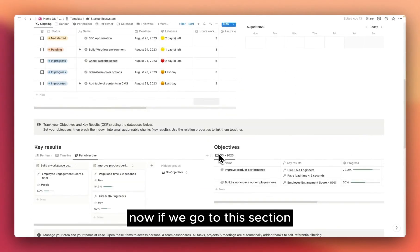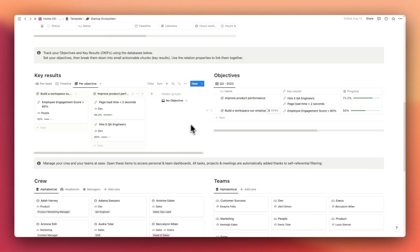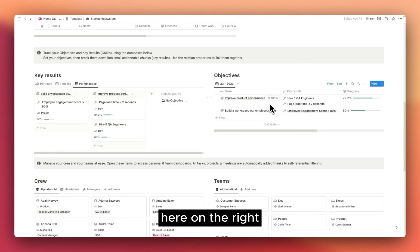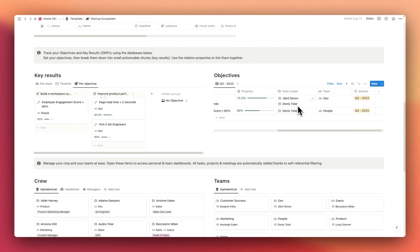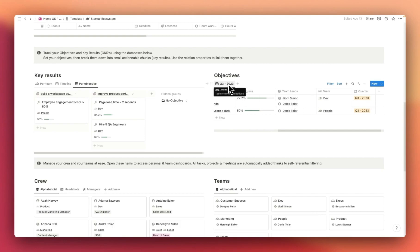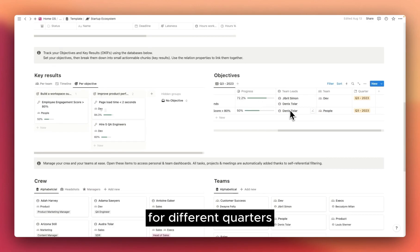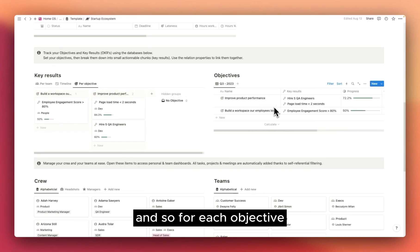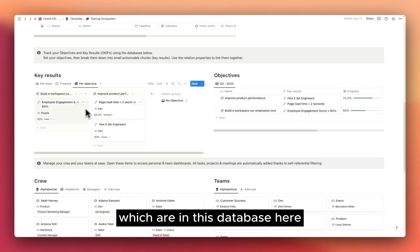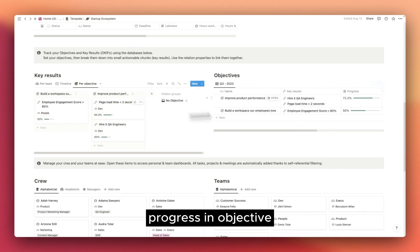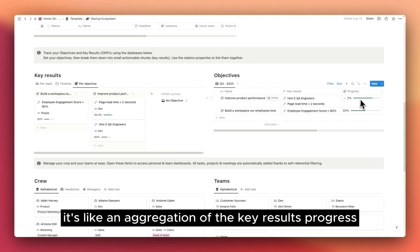Now if we go to this section, we have OKRs. Objectives and Key Results. Here on the right, you have your objectives, so you can add different objectives per team, and you can assign team leads. Here are the objectives for Q3 2023. I think it's a good idea to have different views for different quarters. And so for each objective, you decide some key results, which are in this database here. Progress in objective depends on the progress of the key results. It's like an aggregation of the key results progress.